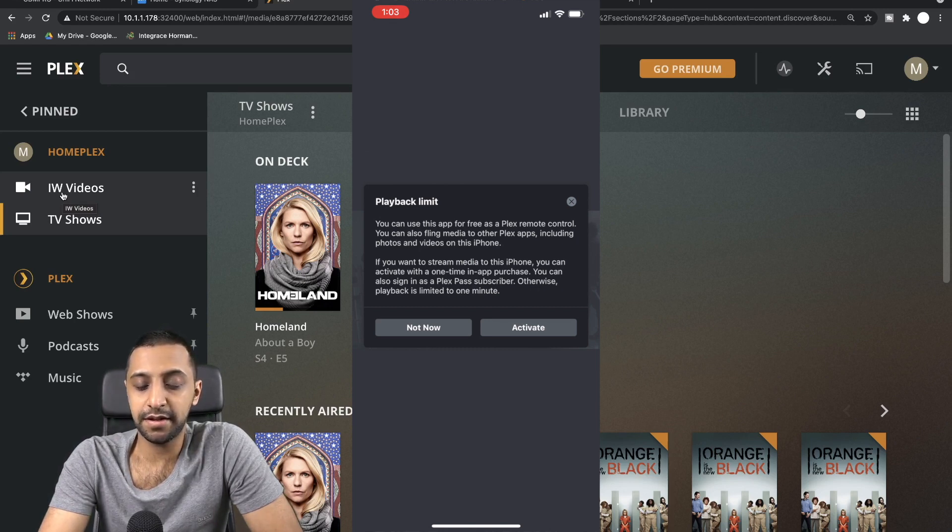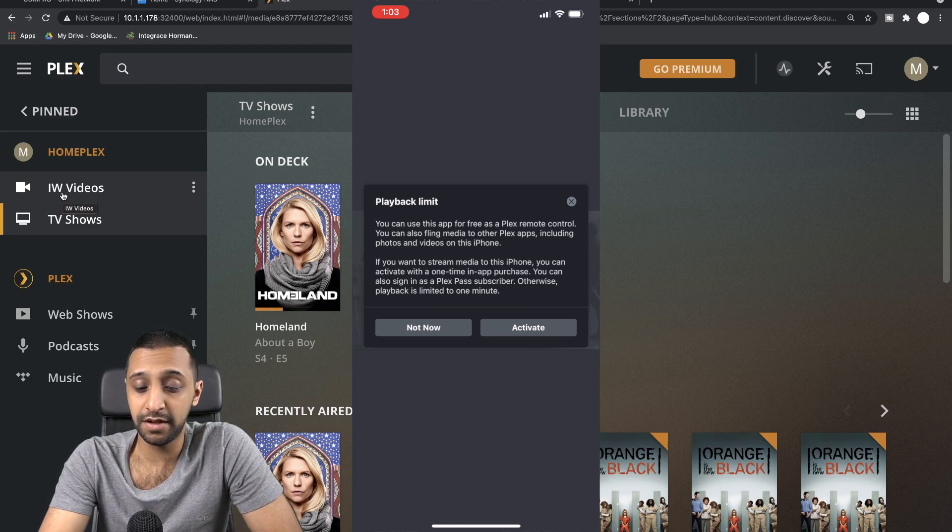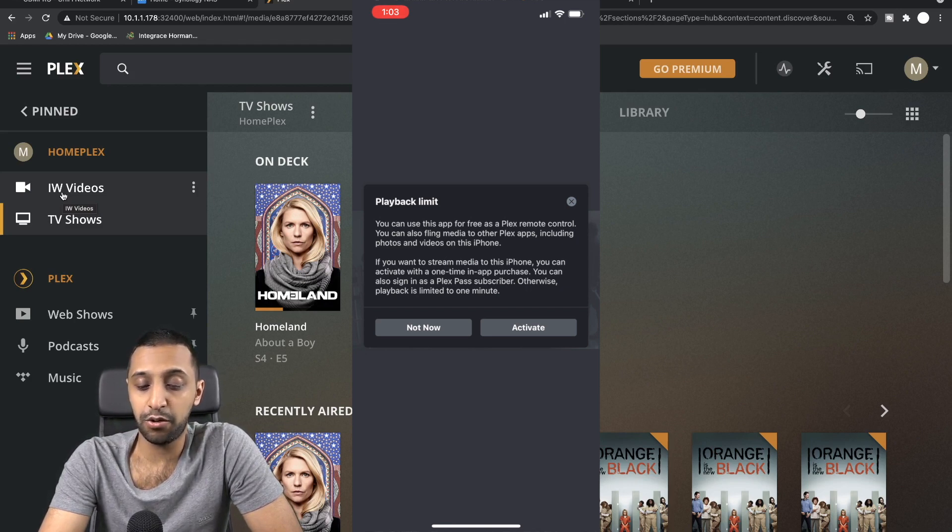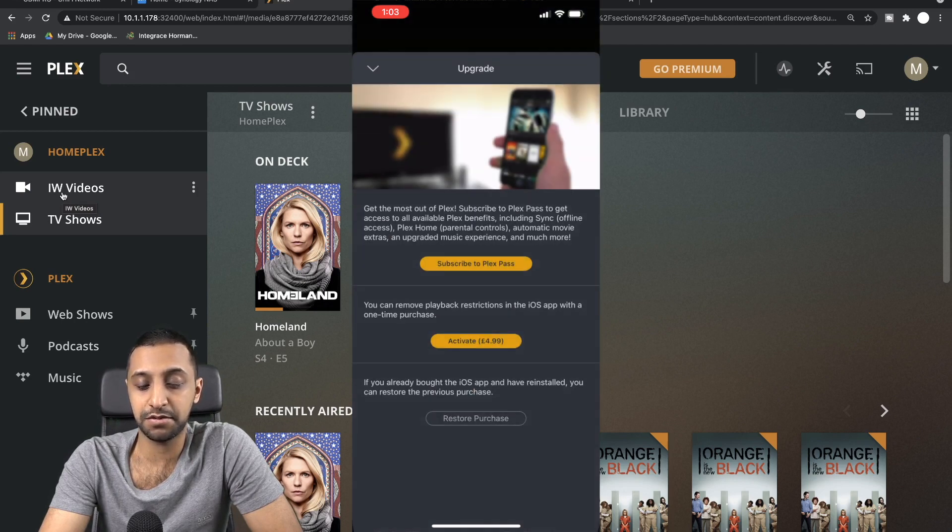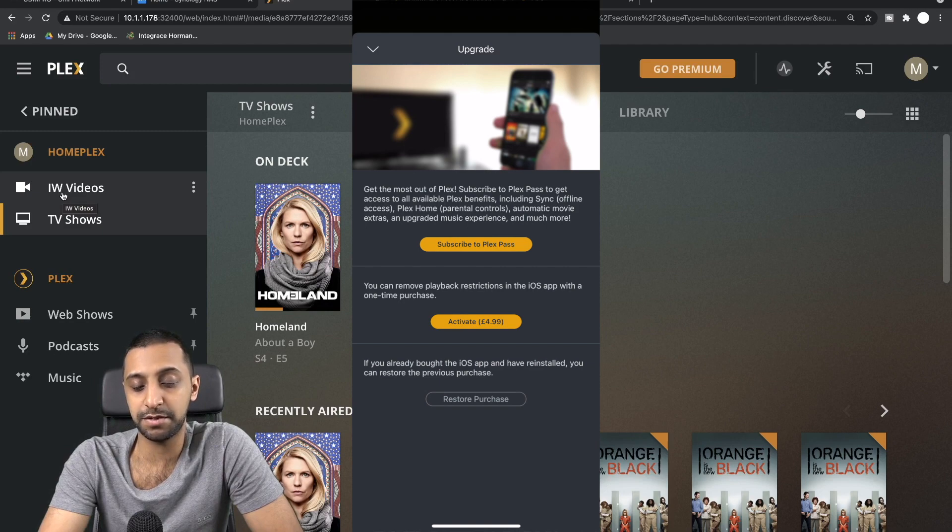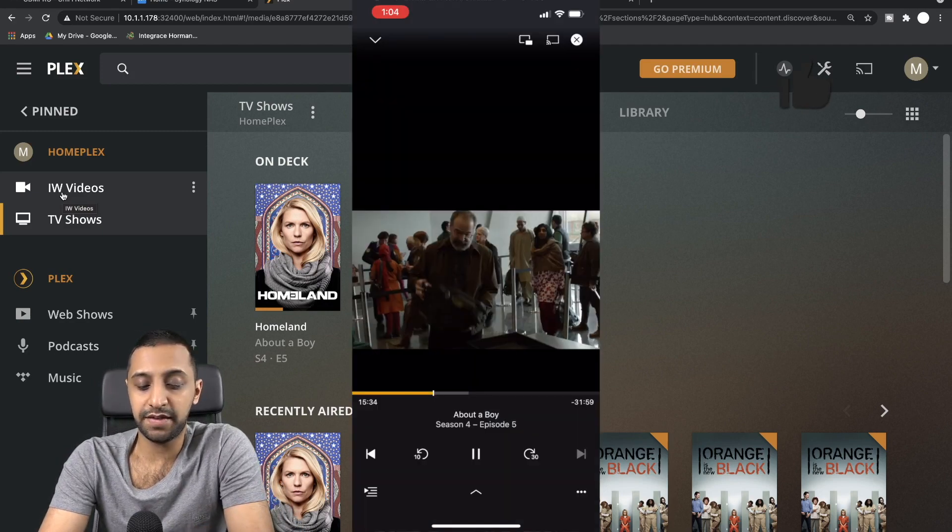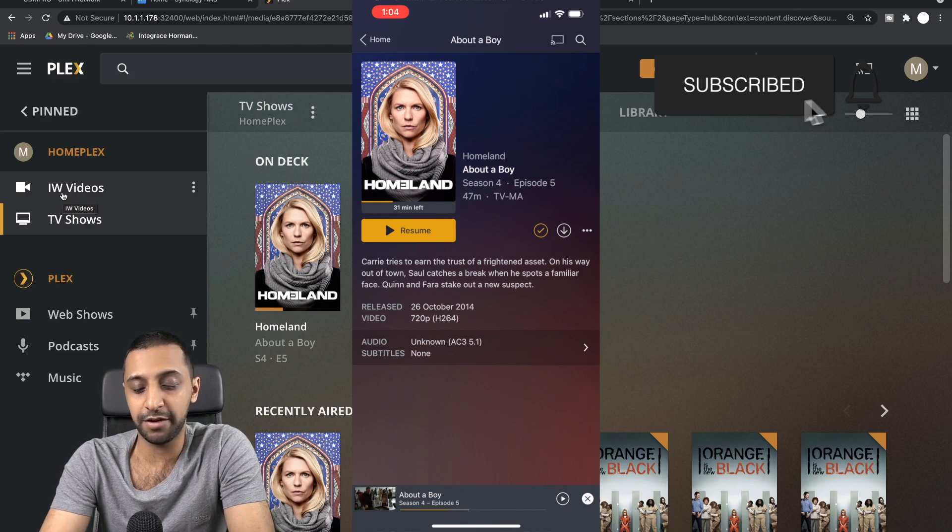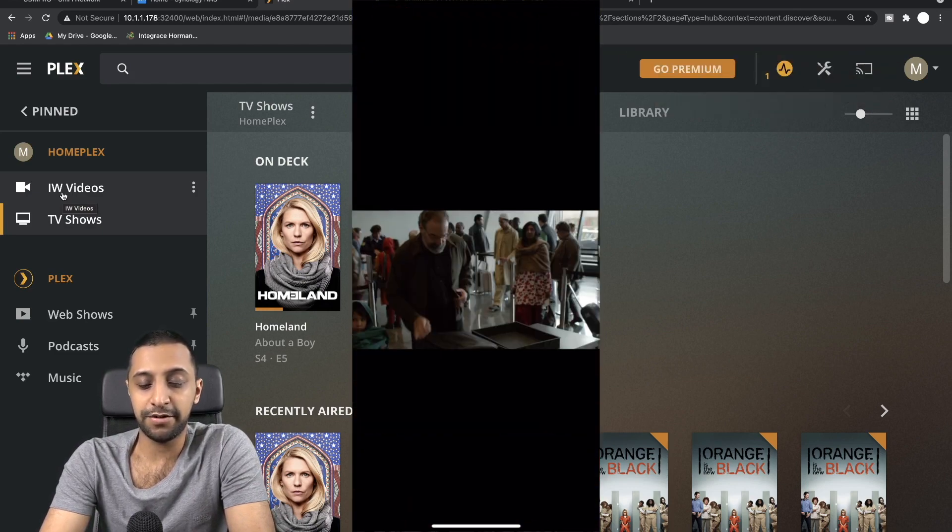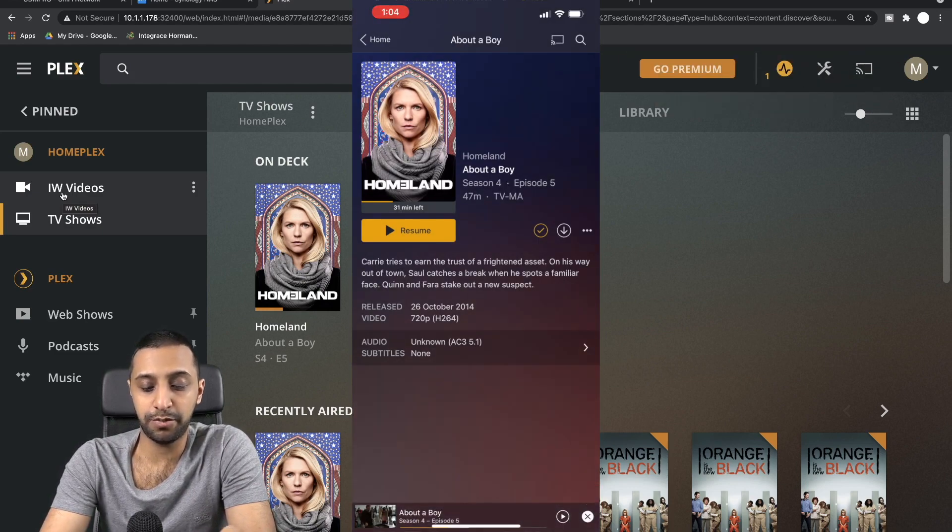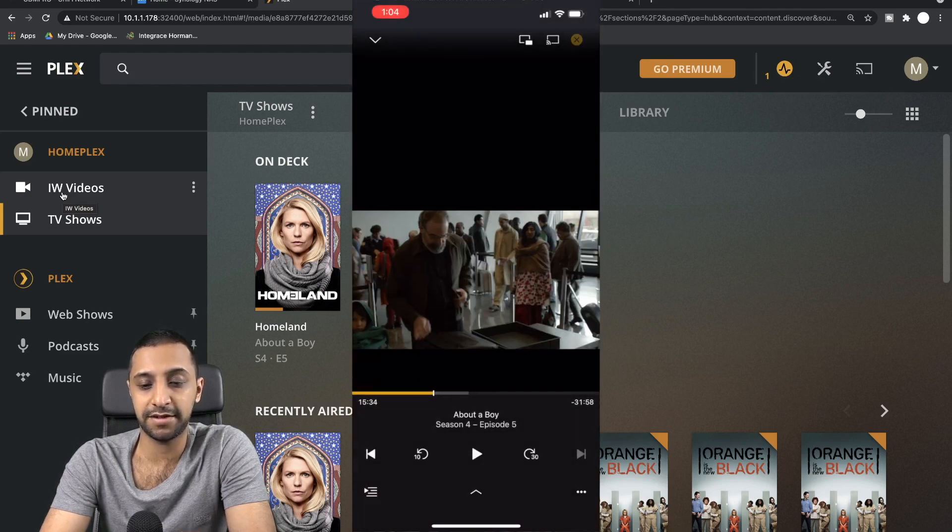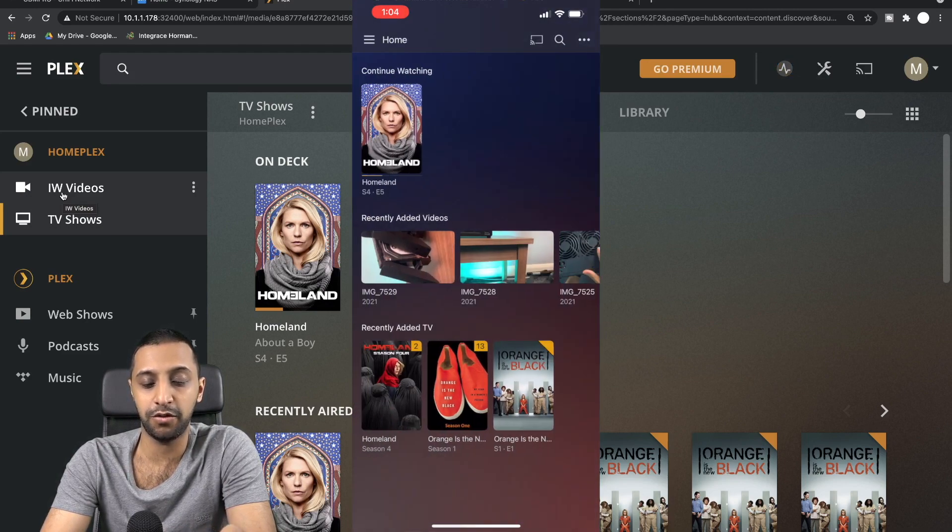So as you can see here, the phone playback is limited to one minute, so you need to either be a—what you need to either have the one-time purchase or you need to be a Plex Pass subscriber. It's $4.99 to remove it or you can subscribe to Plex Pass. But you can see that's basically how it works and you'll get one minute of playtime. So I don't know if that's per day or just complete, I'm not sure. But hey, if you want this, you're going to have to sign up to one or the other.